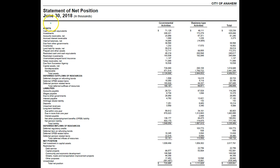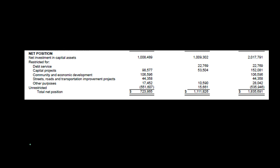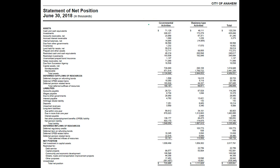Here's an example for the City of Anaheim. This is the statement of net position where we have the governmental activities, the business-type activities, and the total. At the bottom section, we're looking at the 723,865 — that being the governmental activities. The business-type activities don't really require a reconciliation process because those are the proprietary funds, and the proprietary funds are on an accrual basis.